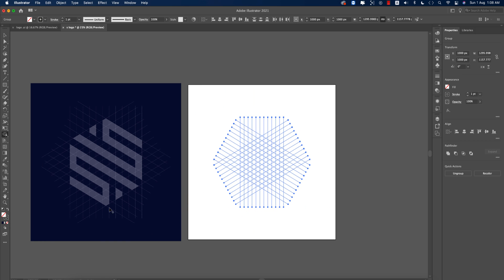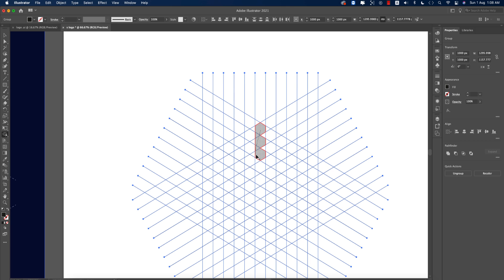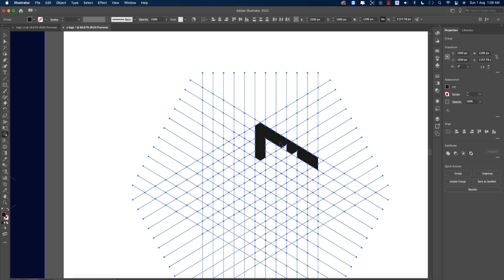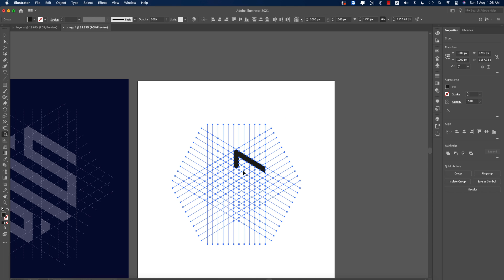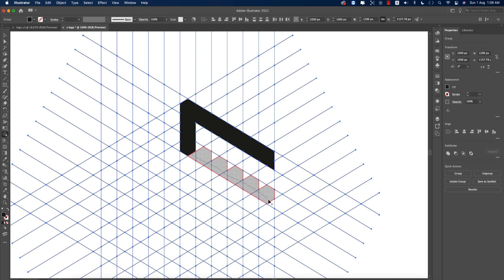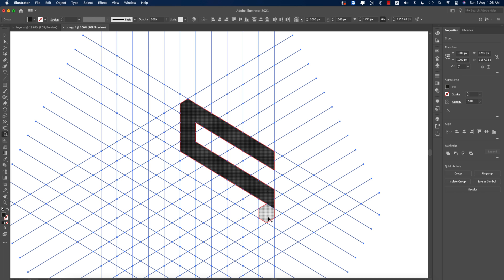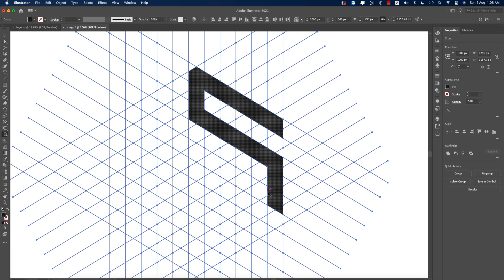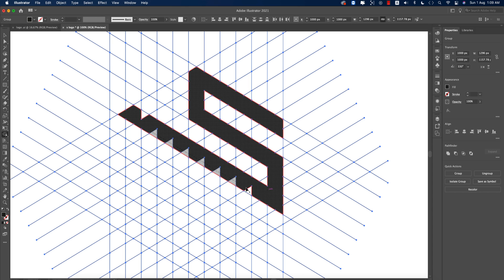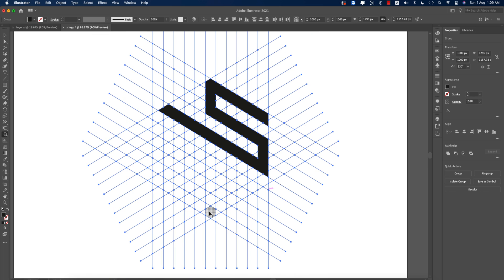Select the Shape Builder tool, take a color for convenience, and select these three shapes first. Then build them like that. Next, take two lines from here and make them bigger. This gives us our first letter.